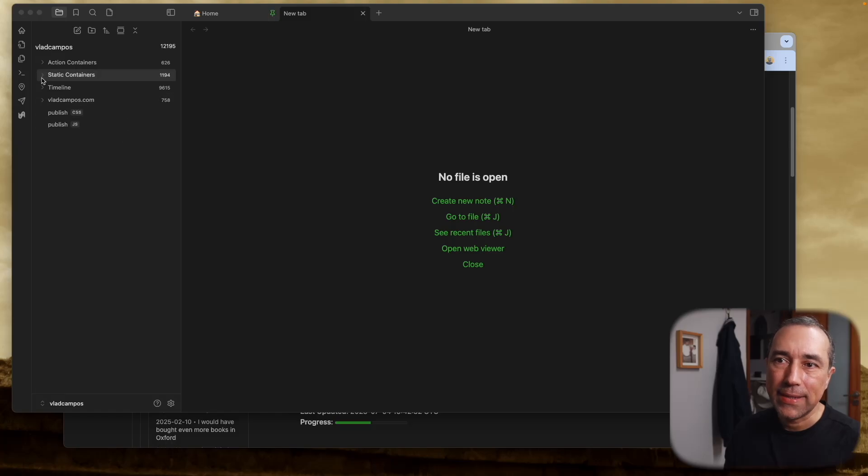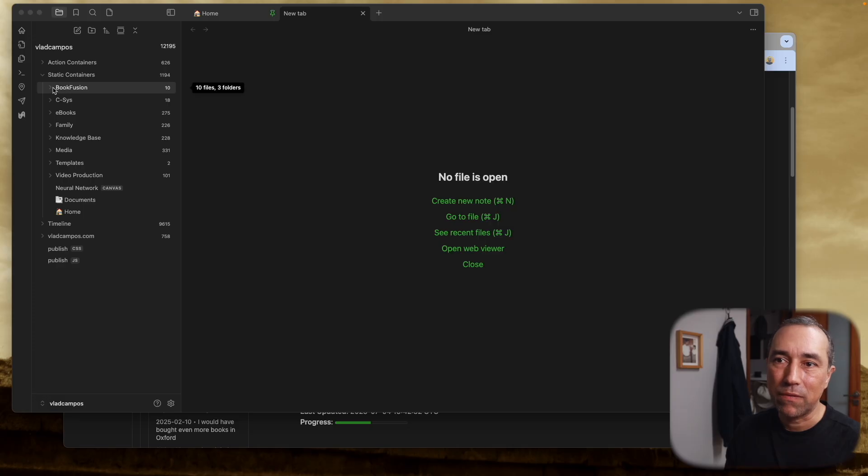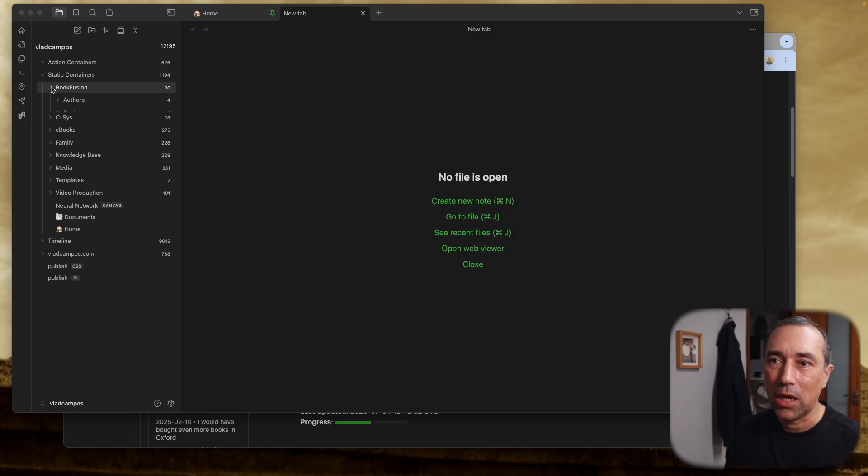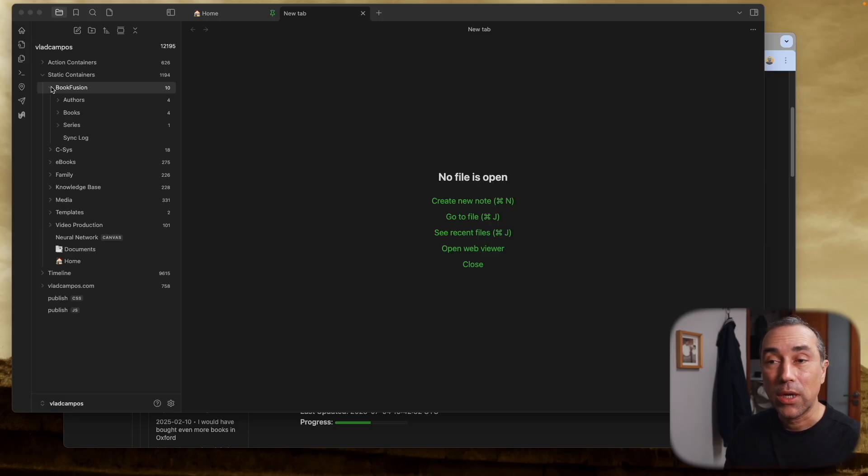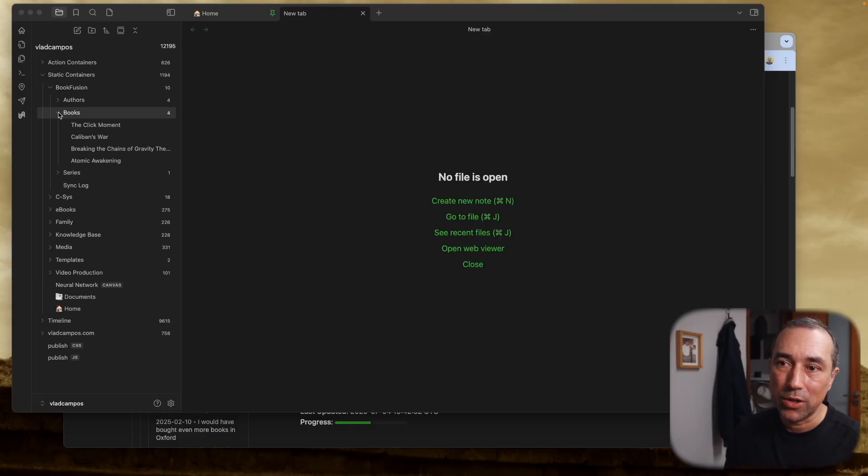If we go to my static containers parent folder, inside we have the Book Fusion folder. There's a video about Book Fusion if you haven't watched yet - you can take a look. You'll also find the link in the description below. But the problem is if we go to books here...